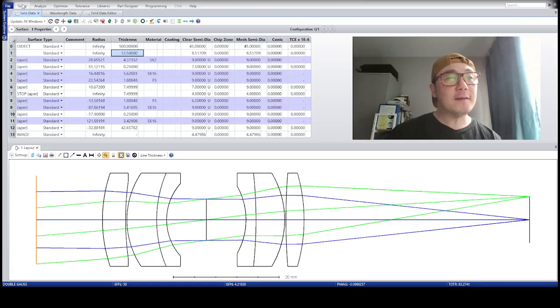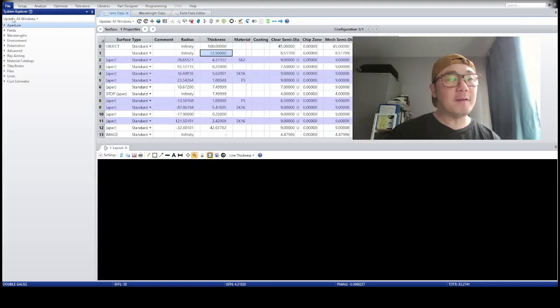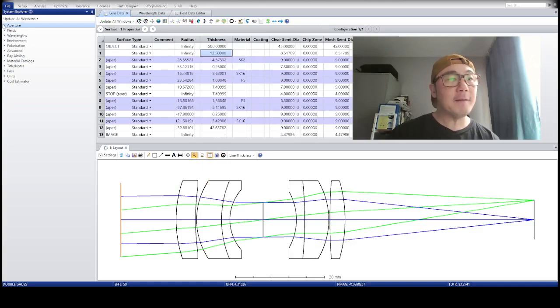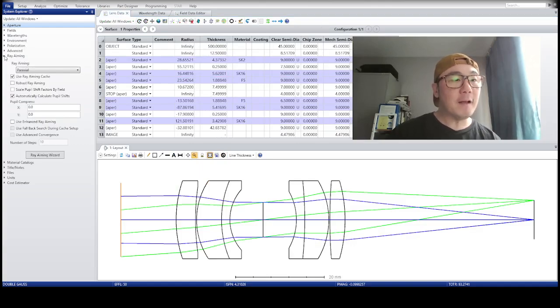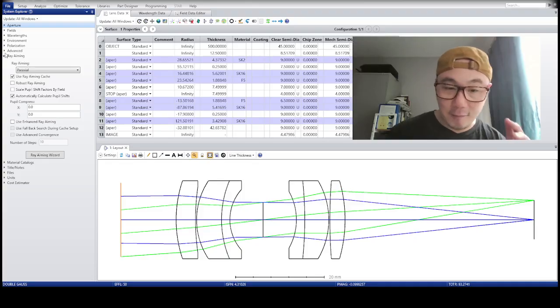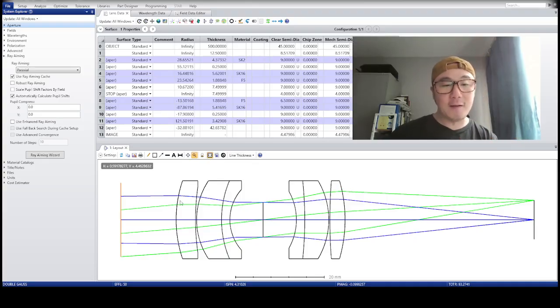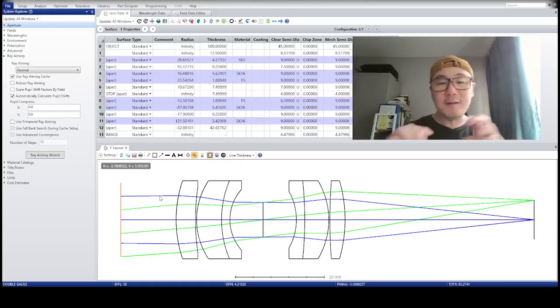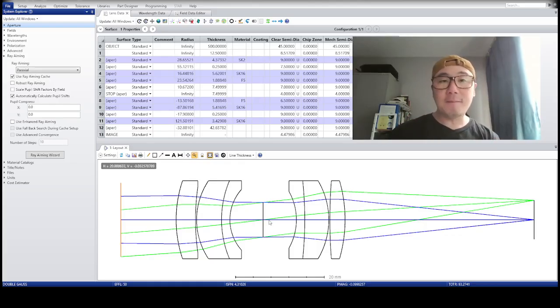Okay, so if I go to System Setup Explorer, you can see that, I don't know why this happens, but anyway, ray aiming is on. Ray aiming enables all the rays to trace in such a way that they are aimed right into the aperture stop.